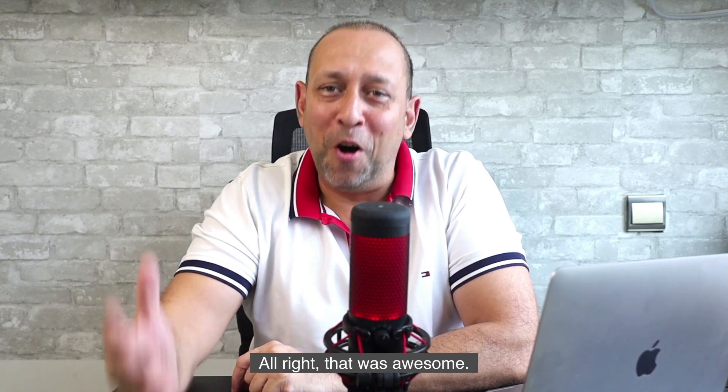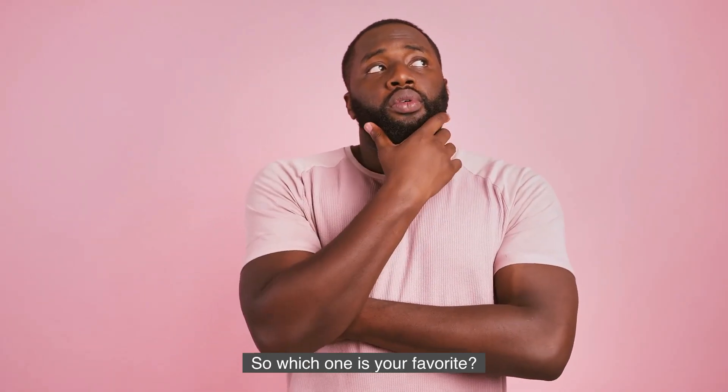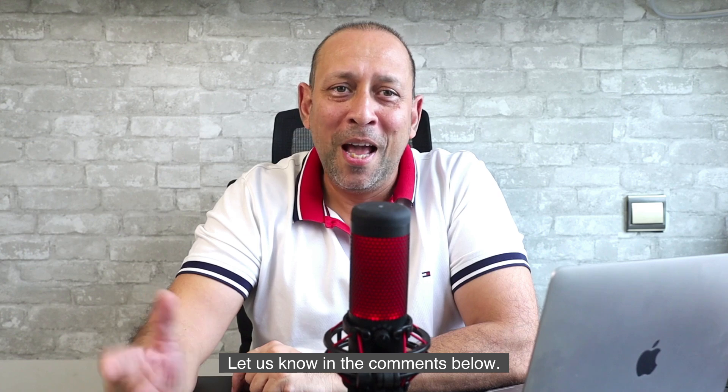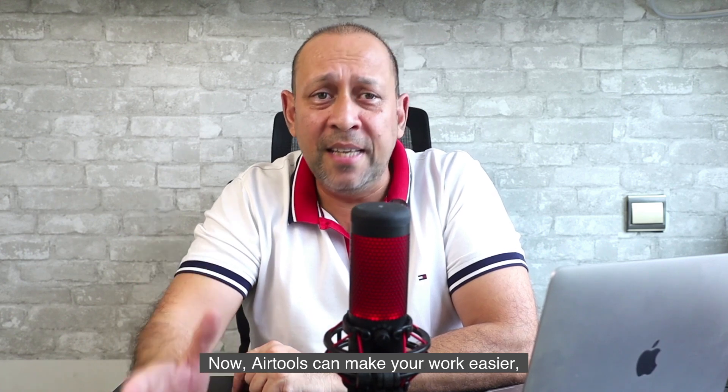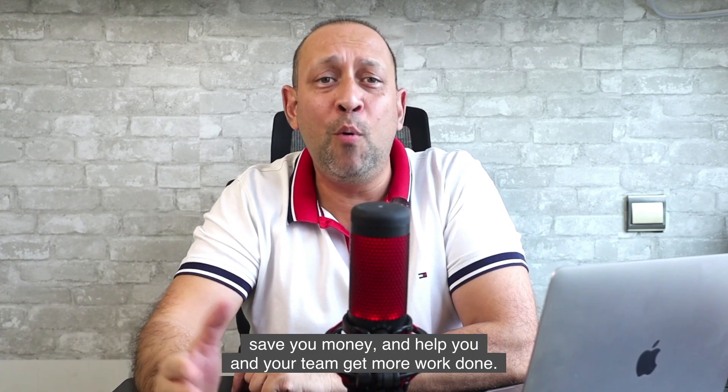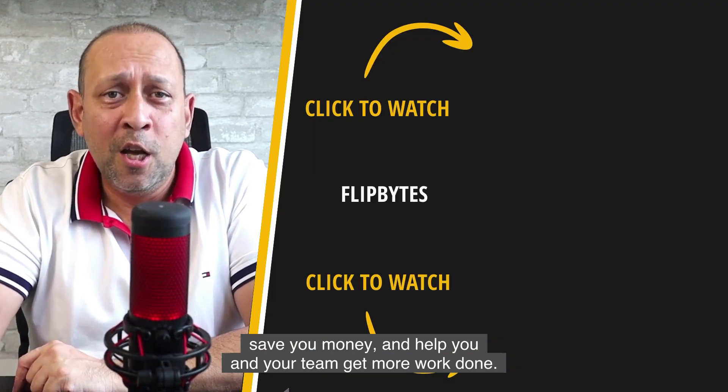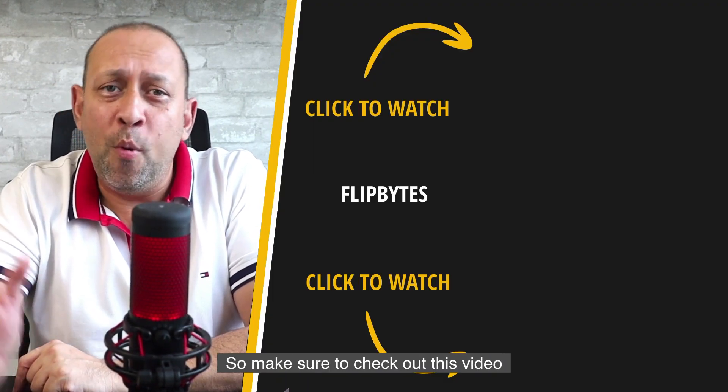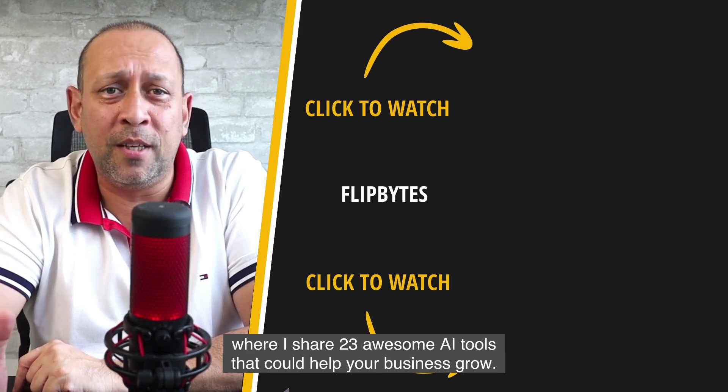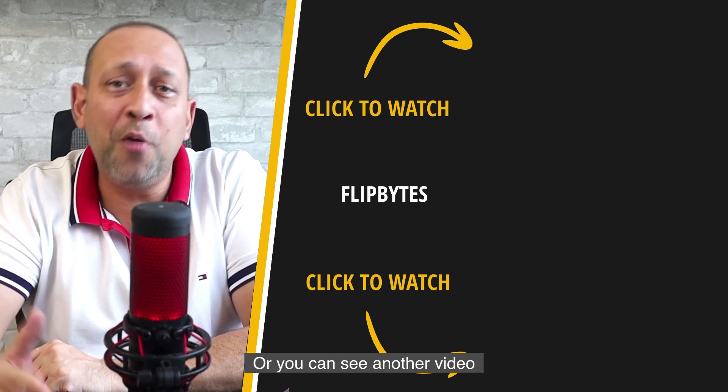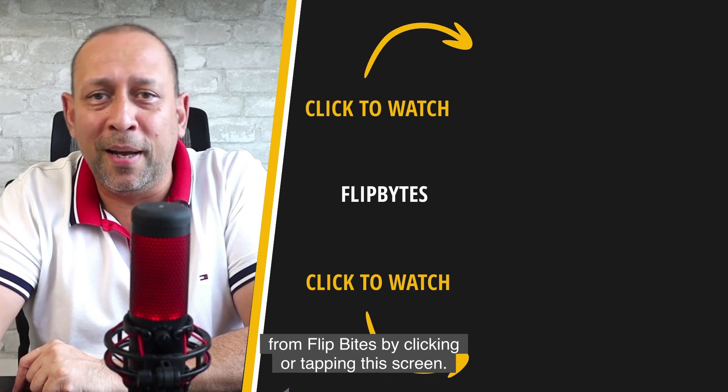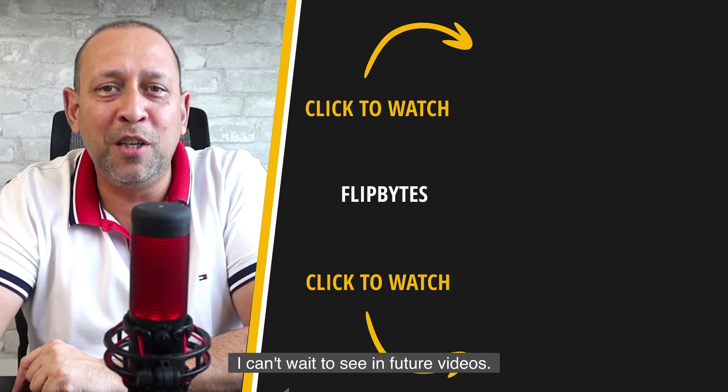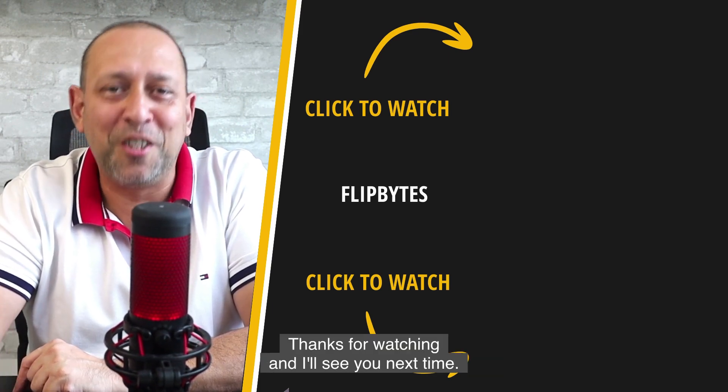All right that was awesome. So which one is your favorite? Let us know in the comments below. Now AI tools can make your work easier, save you money, and help you and your team get more work done. So make sure to check out this video where I share 23 awesome AI tools that could help your business grow. Or you can see another video from FlipBytes by clicking or tapping the screen. I can't wait to see you in future videos. Thanks for watching and I'll see you next time.